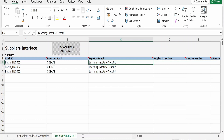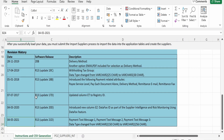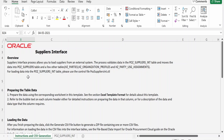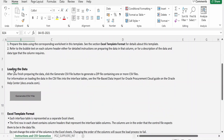Once you populate all the details in the POZ_SUPPLIERS_INT sheet, click on the 'Instructions and CSV Generation' tab. This tab explains that the Supplier Interface Processor lets you load suppliers from an external system — the FBDI approach is used for data migrations, such as importing bulk data from Salesforce into Fusion Cloud, instead of using REST APIs. After preparing the data, click 'Generate CSV File' to generate a ZIP file and a CSV file.